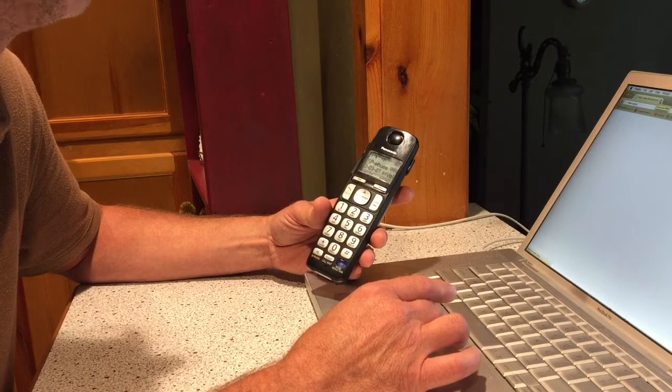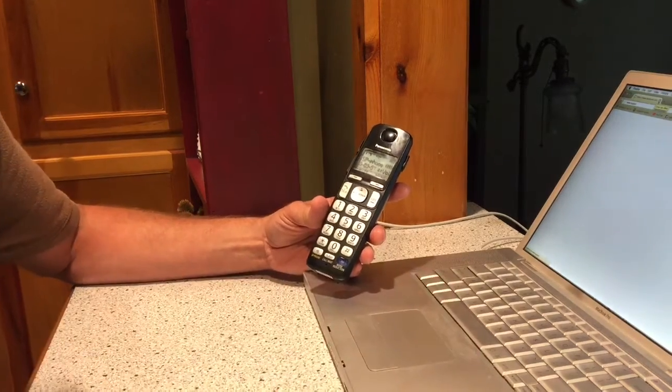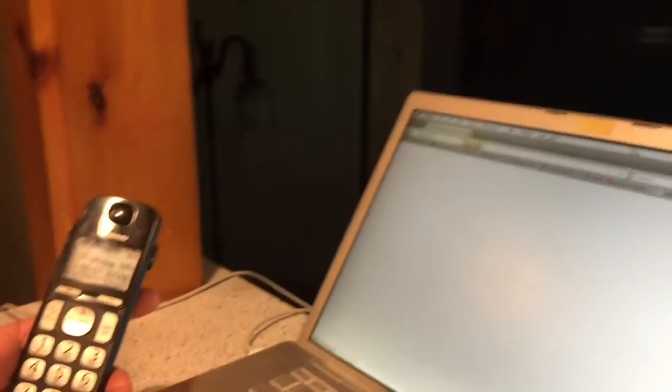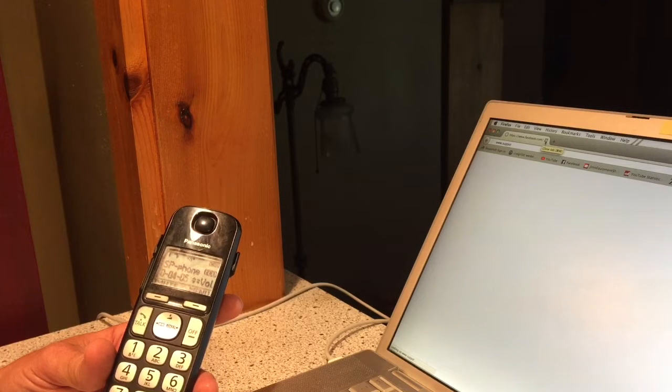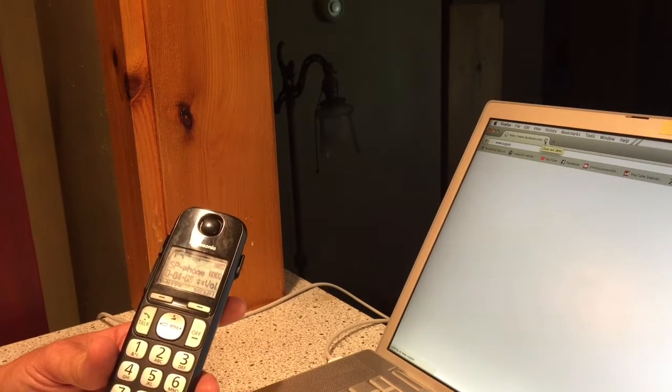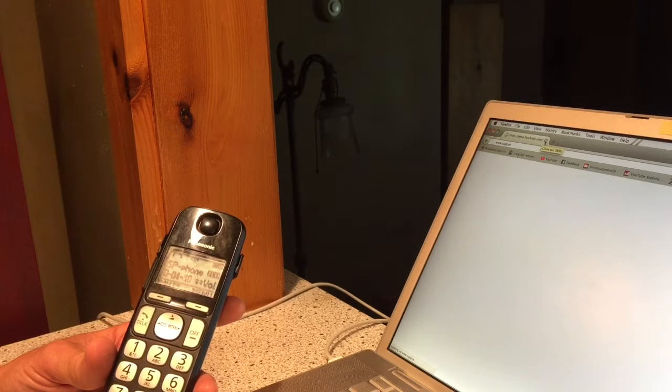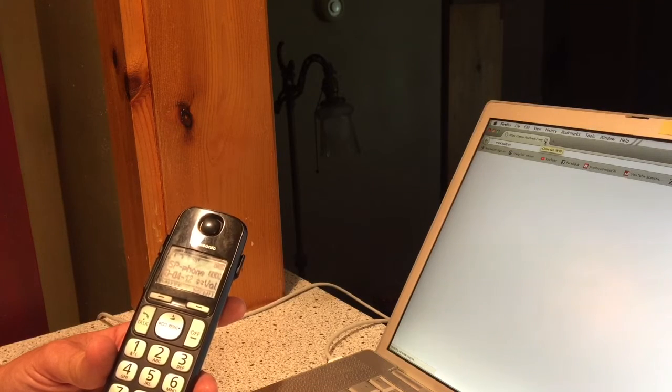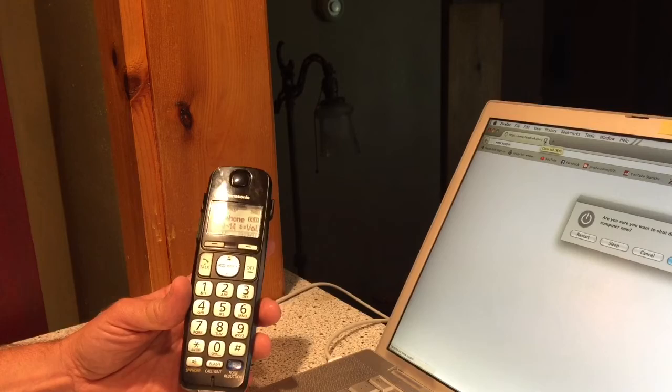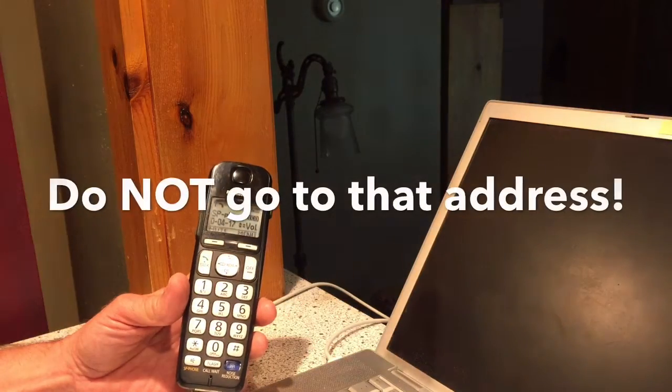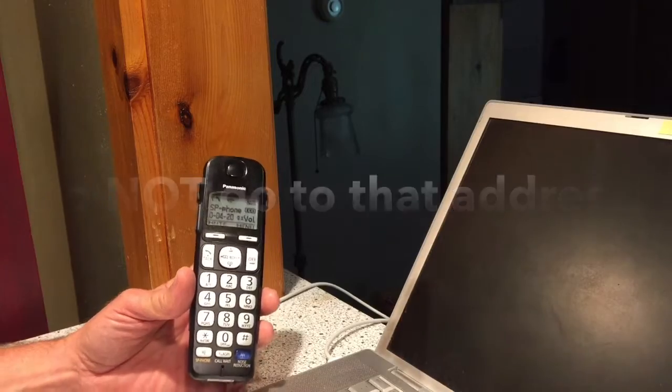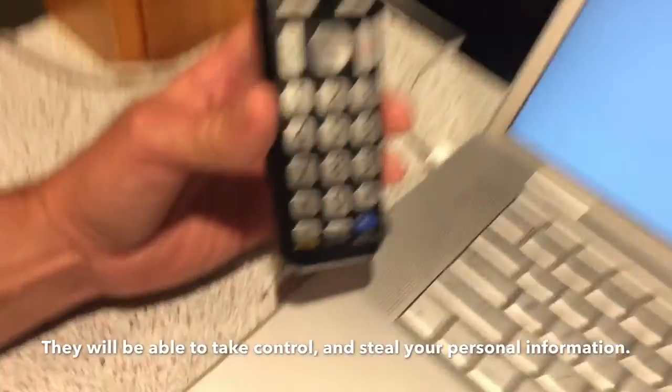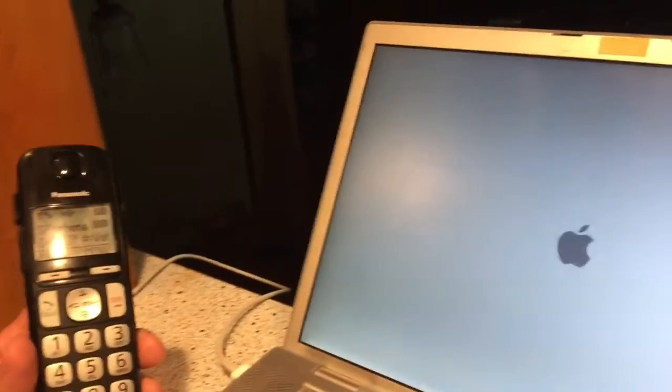Yeah, it's got the spinning ball thing here. So I'm going to have to restart it.